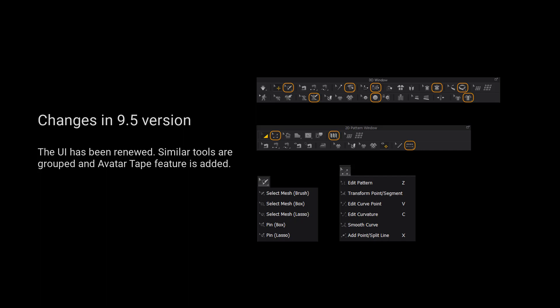Please kindly notice that the UI has been renewed. Similar tools are grouped and an outer tape feature is added.